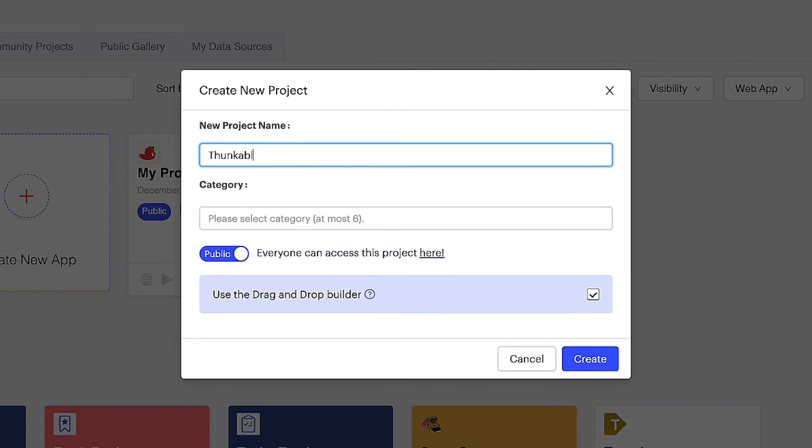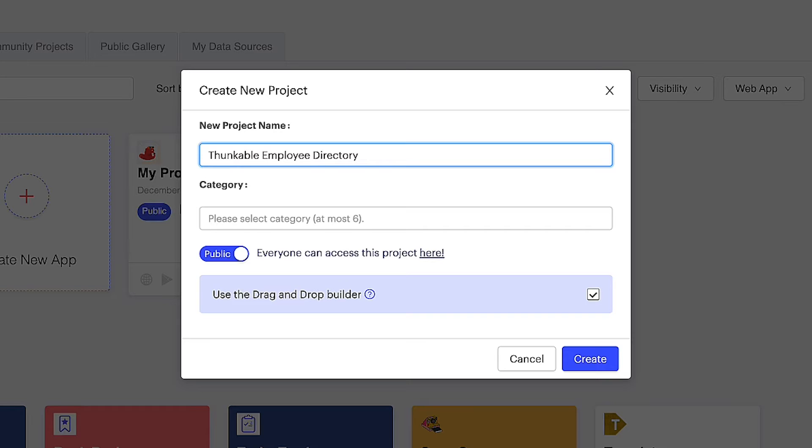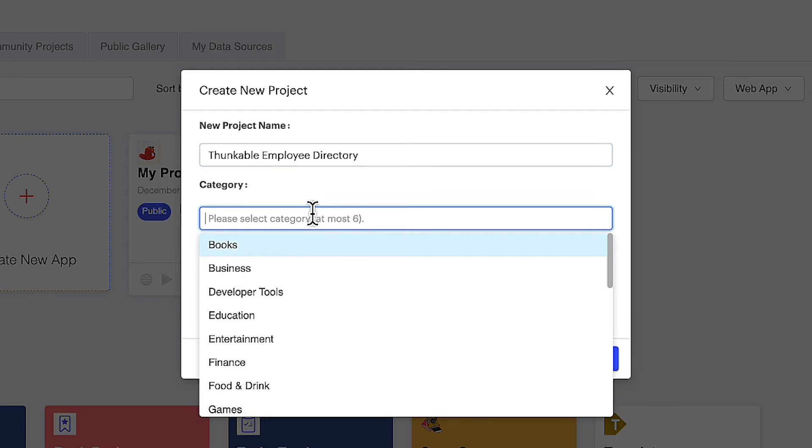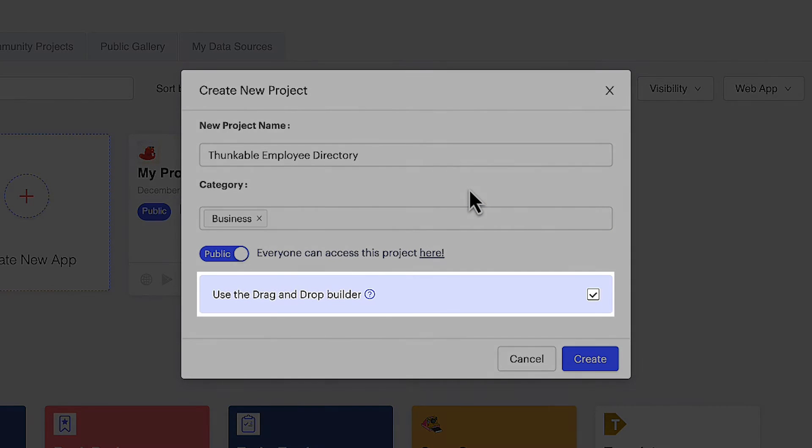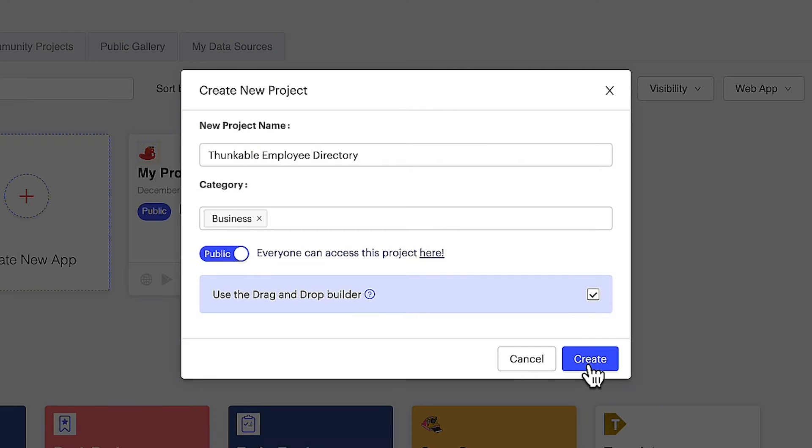First, we need to give our project a name. We're going to build a Thunkable employee directory app, but if you prefer, you can follow along and build an app that catalogues any other information. Identify the most appropriate categories for your app. Ensure the box next to use the drag and drop builder is checked. Click create.